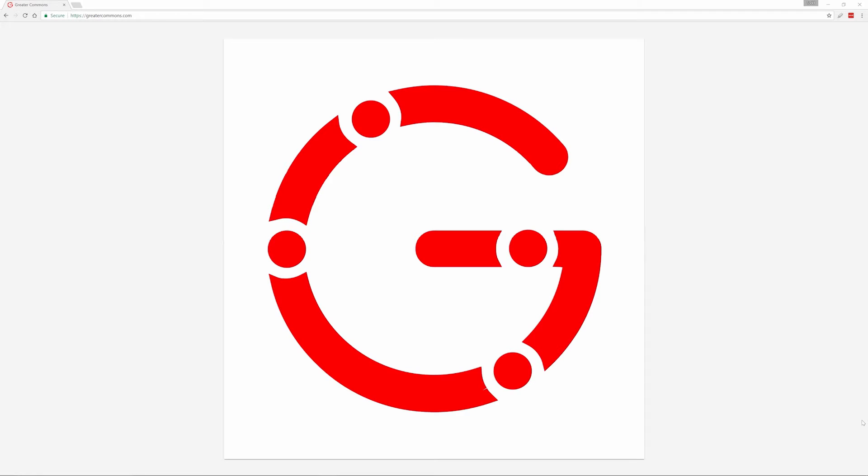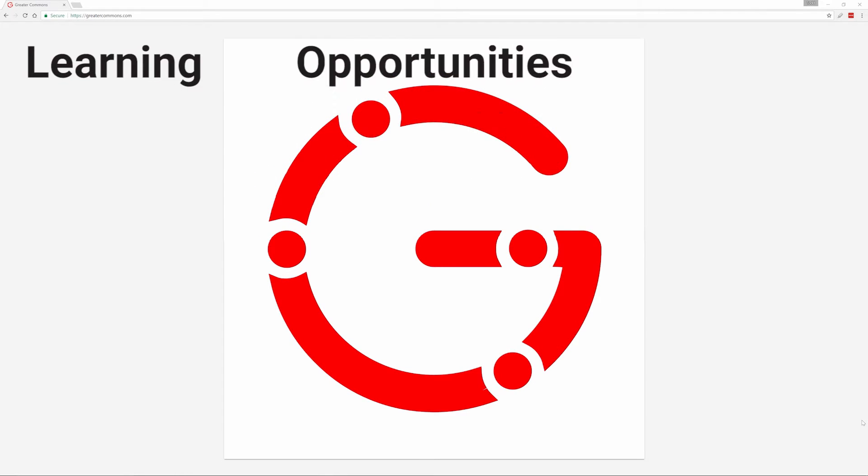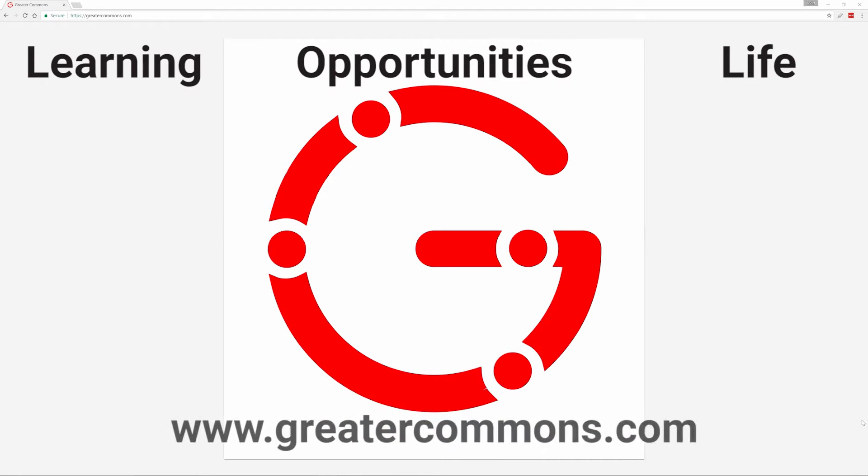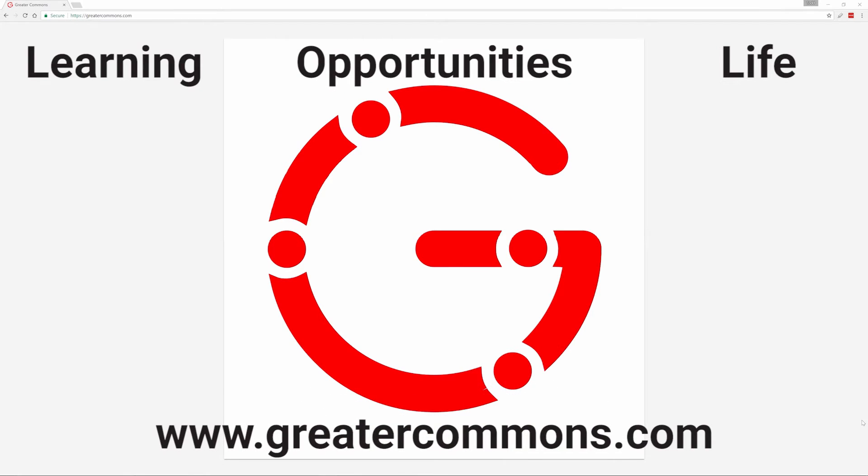This video is brought to you by Greater Commons. Greater learning, greater opportunities, greater life. Visit us at greatercommons.com.